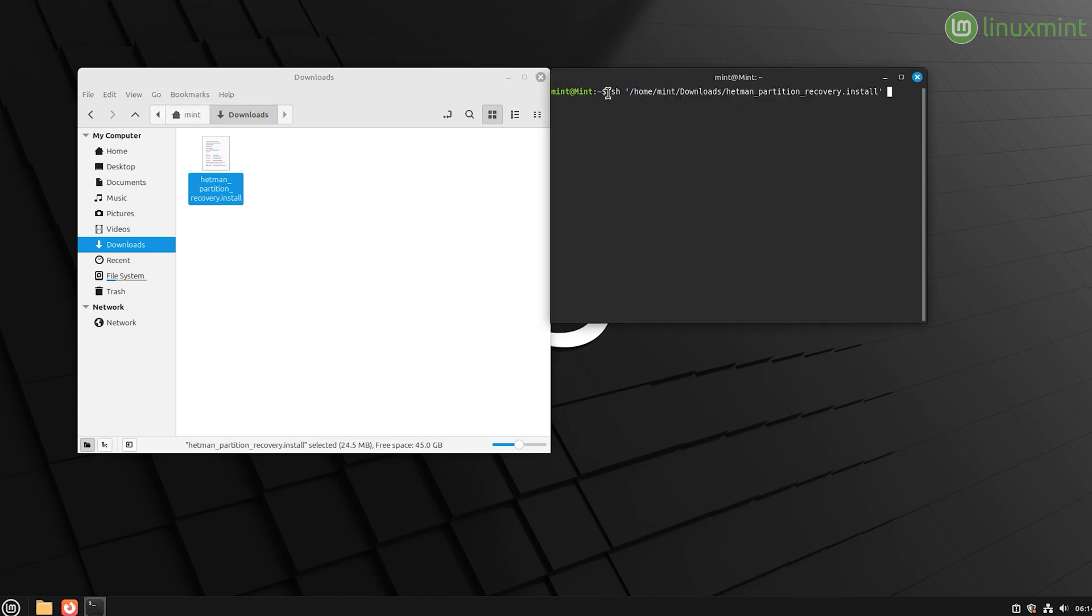As you can see, the file link appears in the terminal. Press Enter. The installation is over.